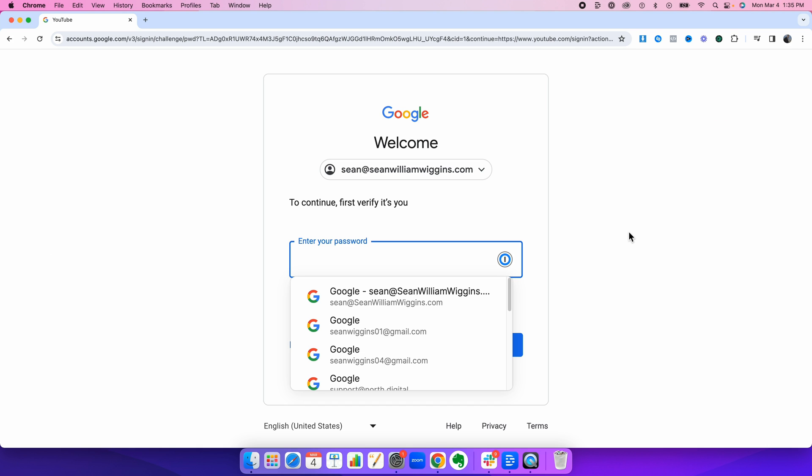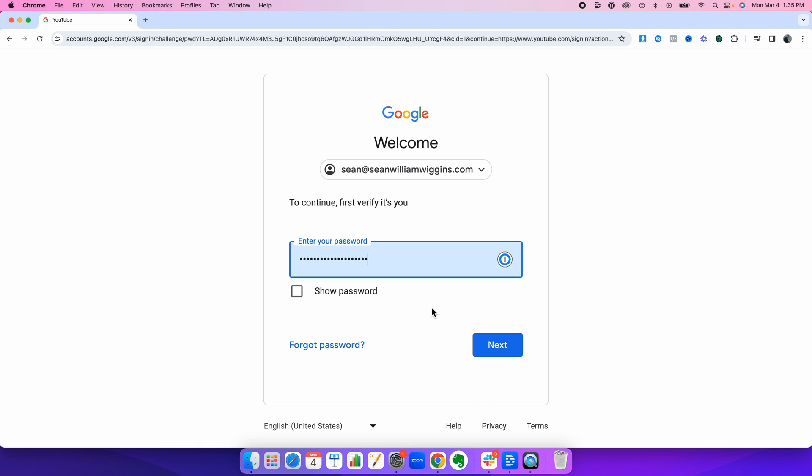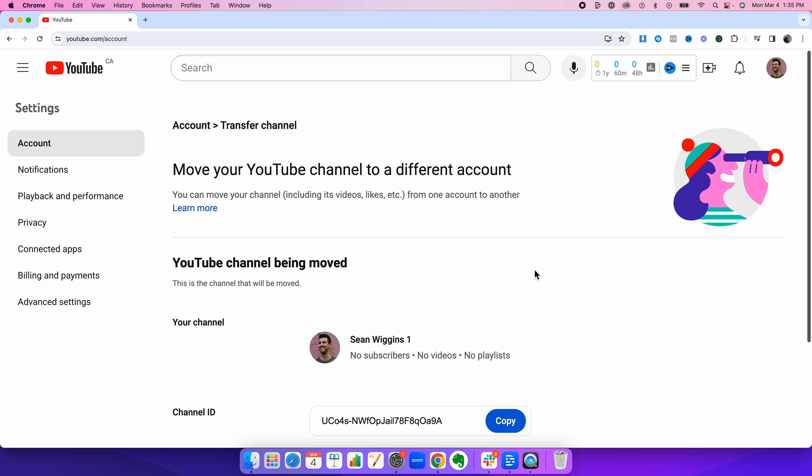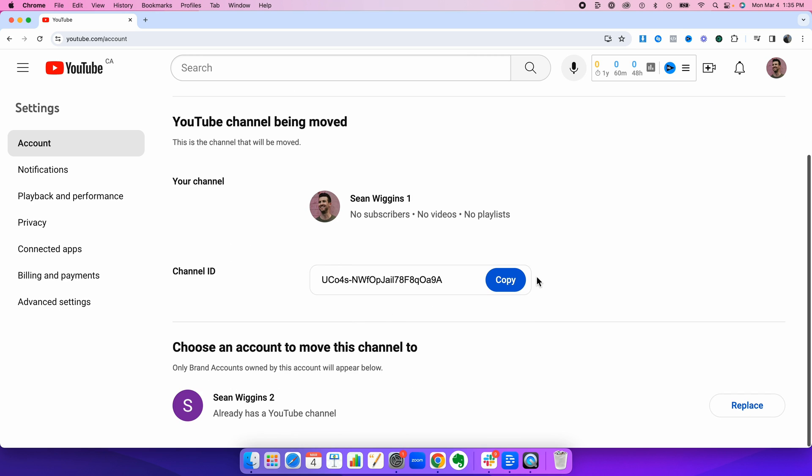It's going to ask for your password one more time. Now on this page, you should see the current channel you have selected. Now this is the main channel that you want to turn into the brand account. And then you see the second channel we created down here. And you simply press replace.